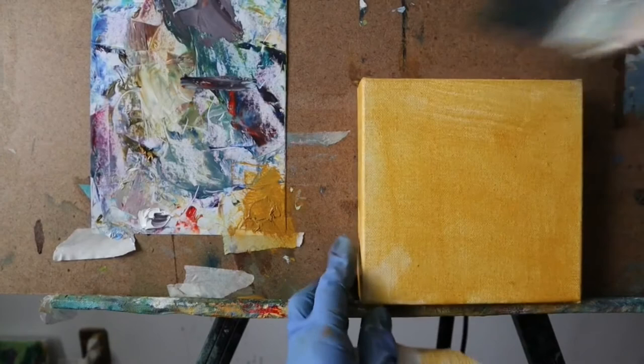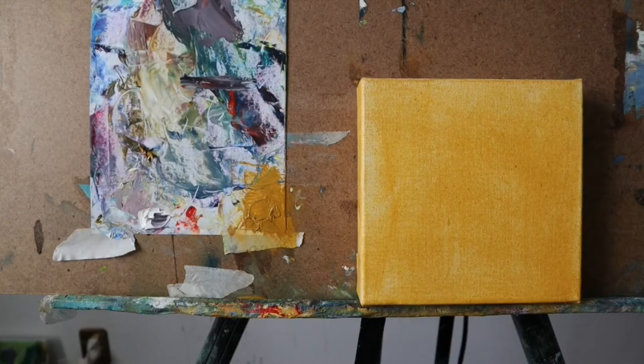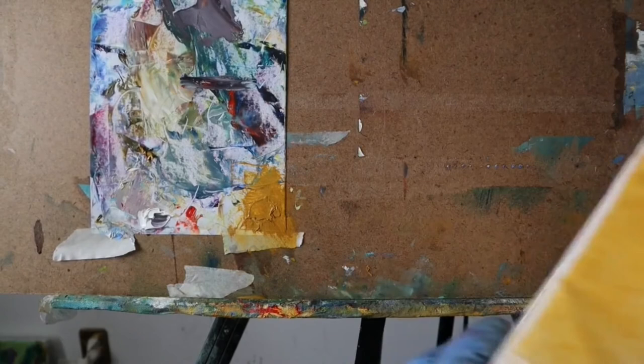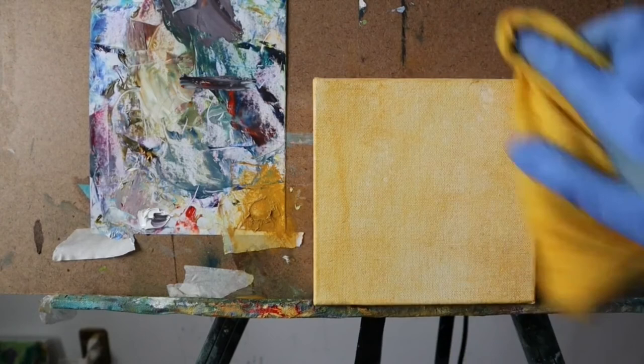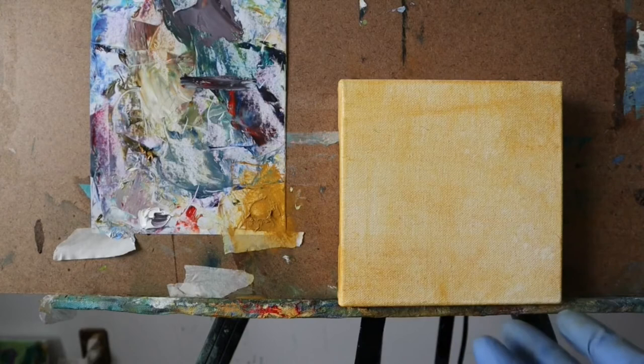So you can wait for this to dry, you can paint on it wet, or you can also grab a cloth and pull more color off so that it just leaves a light stain. You can dry it like that and you're ready to go. That's it.